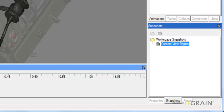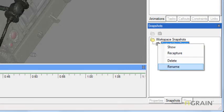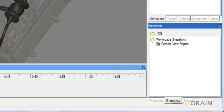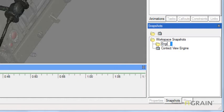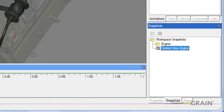If you would ever want to rename a snapshot, simply right-click and select Rename. If you ever want to organize your snapshots, you can organize them into folders in the snapshot panel — simply select Create Folder. In my example, I'll name it Engine, and then I can move all parts associated with the engine inside of this folder.